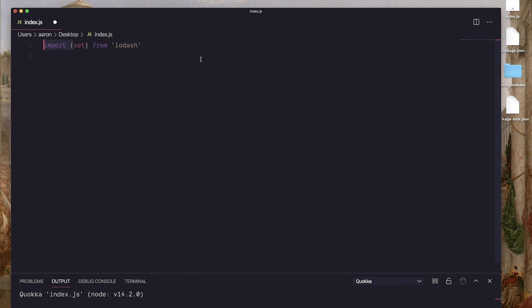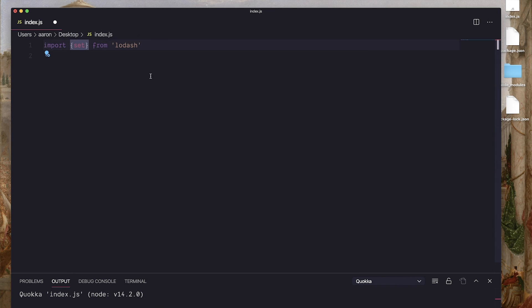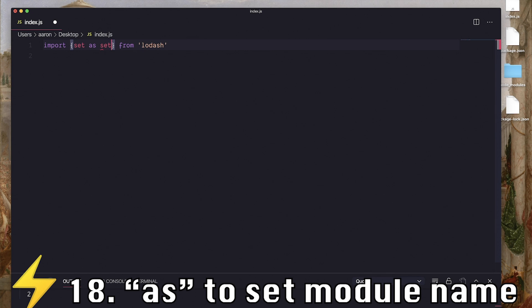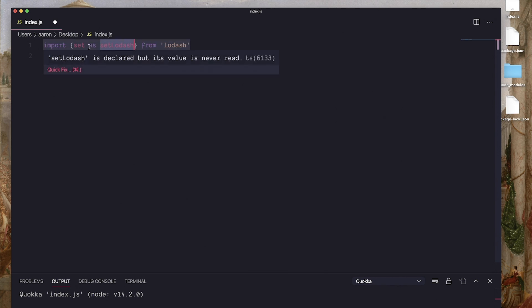Back to set. Now, let's say I do want to name set something else that's exported from Lodash. Now, that's pretty easy to do. You can just write as set as set Lodash, and then it's exactly the same thing. So you're just casting the name from set to whatever you want as the second argument after as.